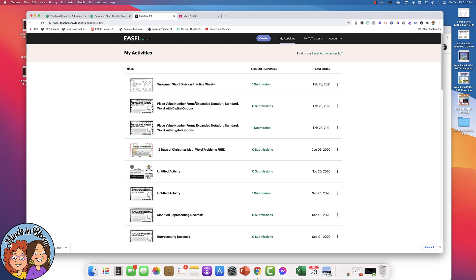It's a great way to digitize some of the work that you might normally print and hand out to students. If you have any questions, feel free to email me at Cassie at MindsInBloom.com.